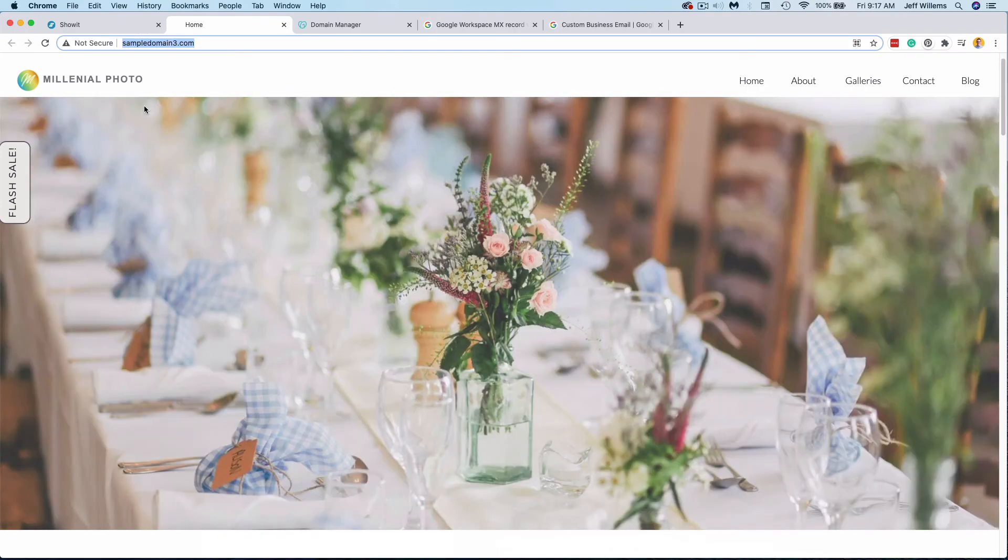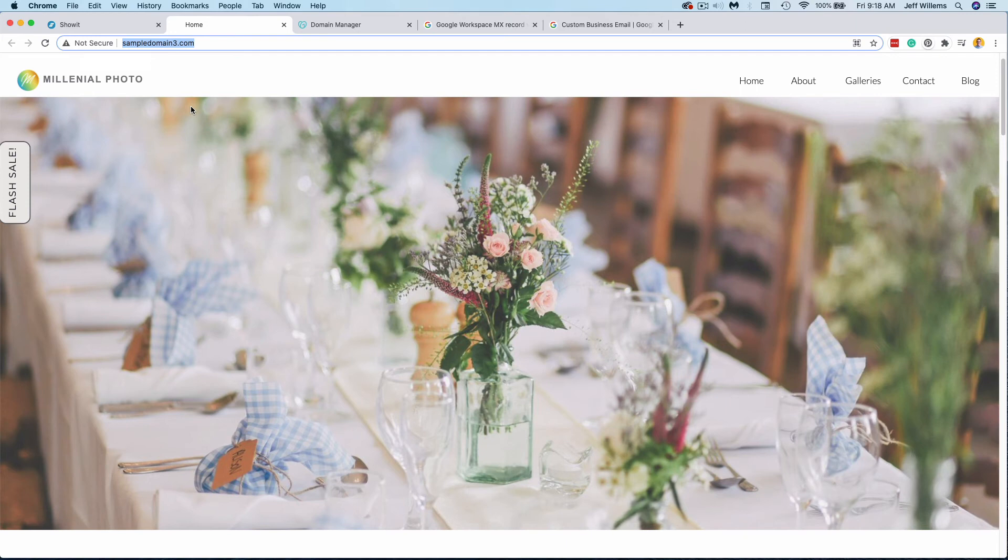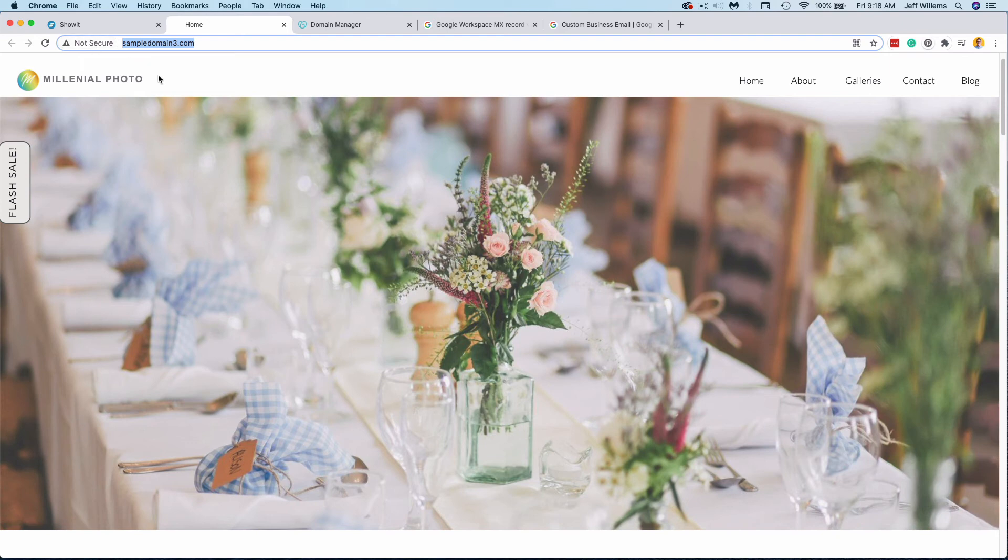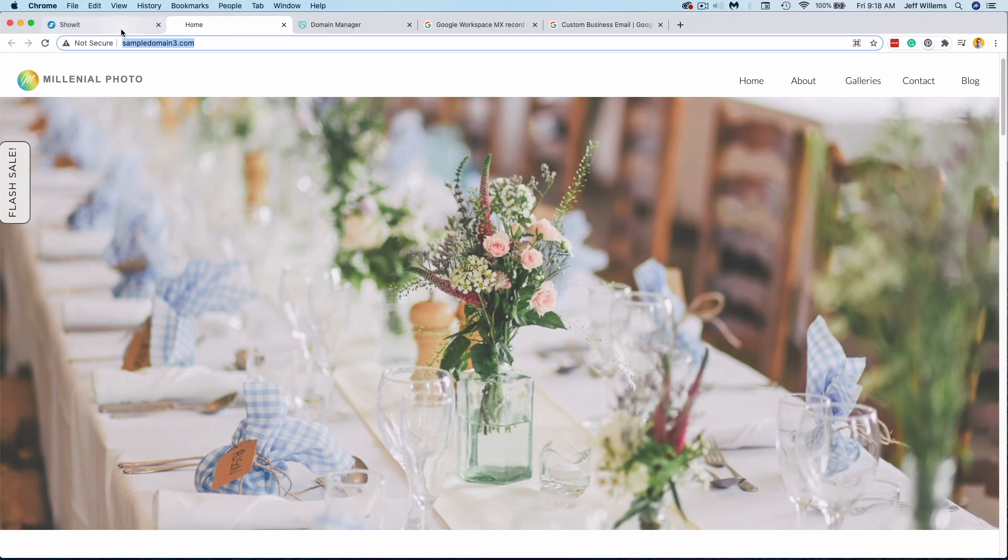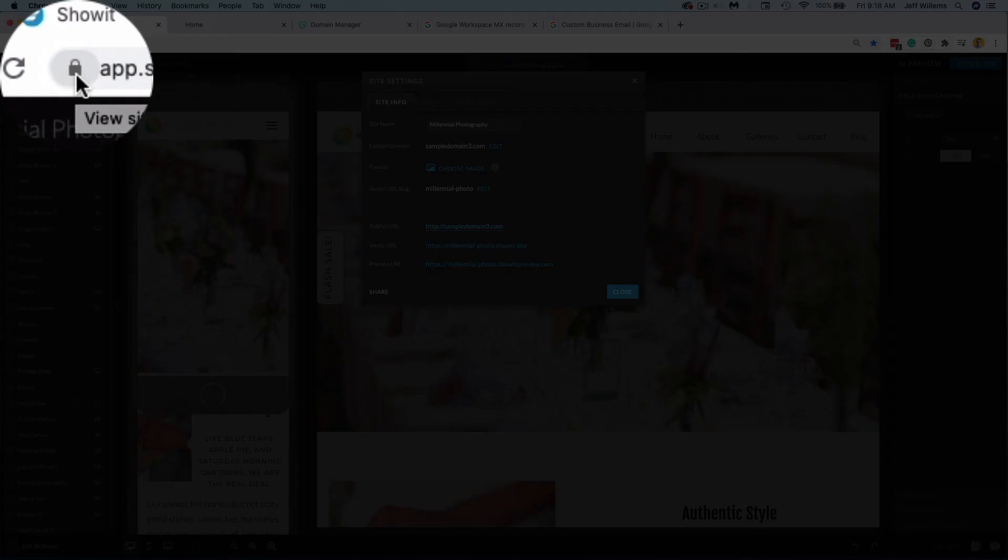Now, one last thing, you'll notice this not secure message here. This means that there is no SSL security certificate set up for my website. Since we here at ShowIt host your website, you can request that our team set that SSL up for you if you see this not secure message. Once we get that set up, it will change and you'll see it shows as a little lock like the ShowIt site icon here.